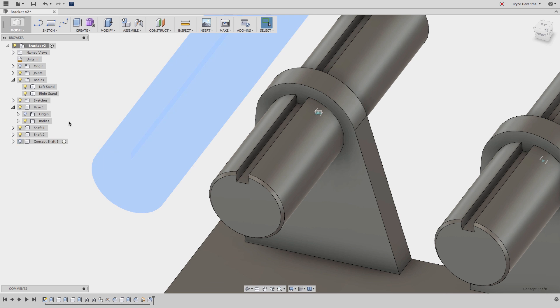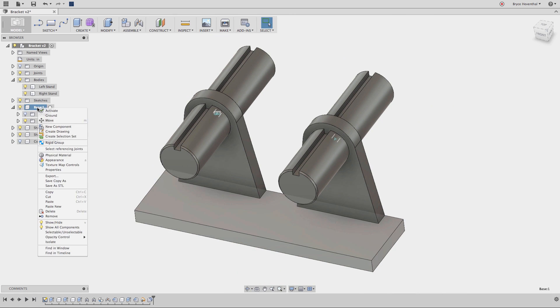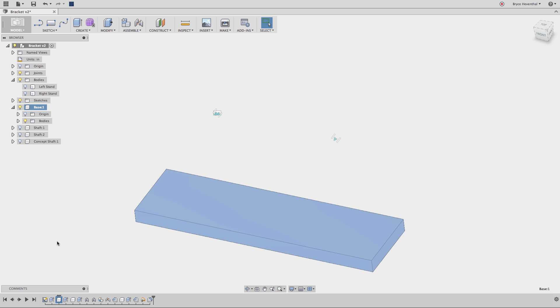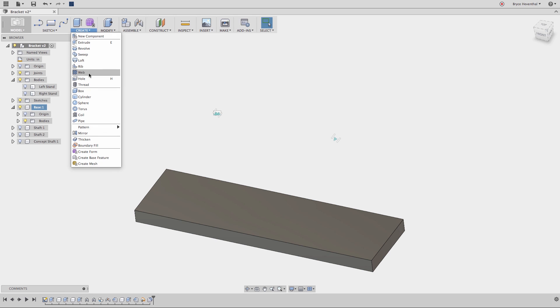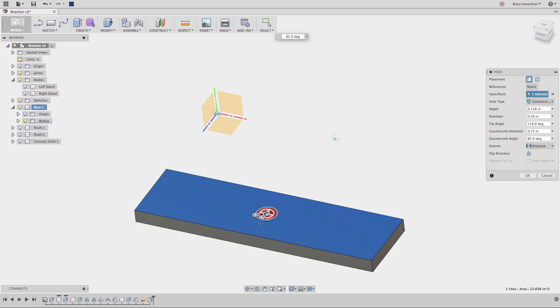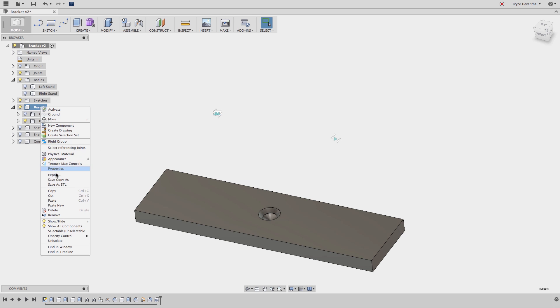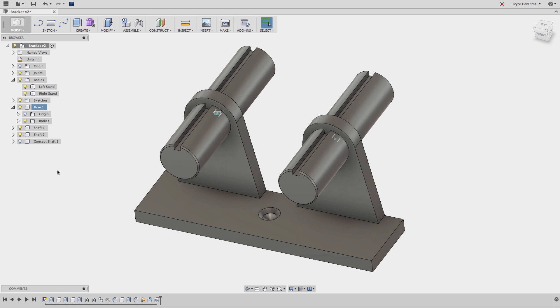Finally, components can be isolated where bodies cannot be without manually hiding all the rest of the geometry. Isolating helps make it easier to work on one component, especially when you get many components in your assembly. Now, isolating just hides all the rest of the geometry. To unisolate, I can just right click on the component and select unisolate.